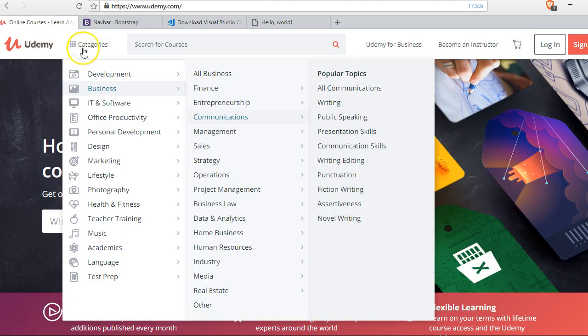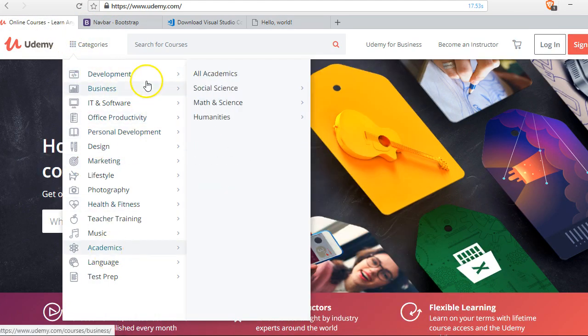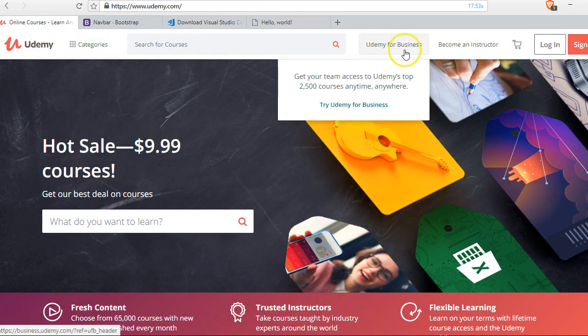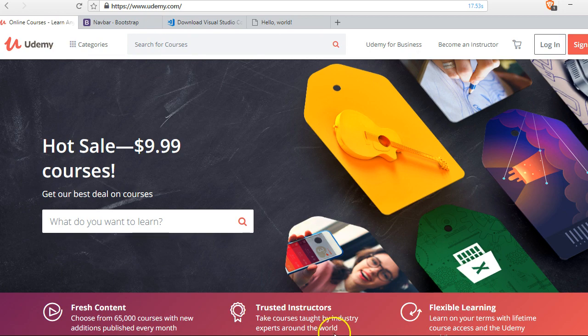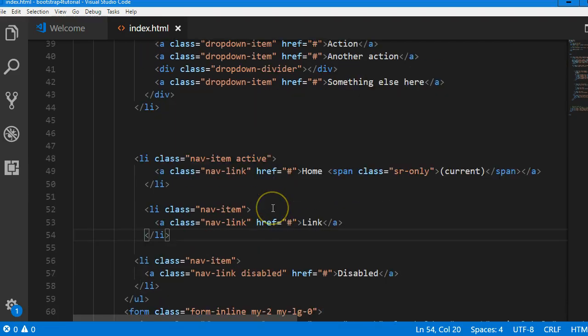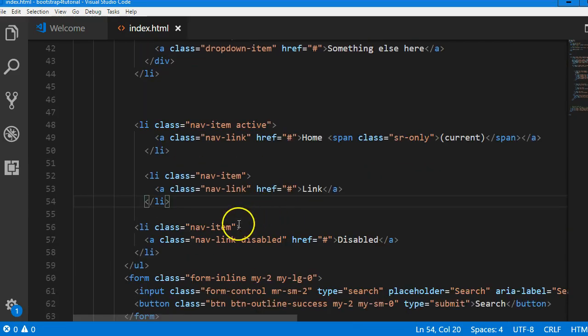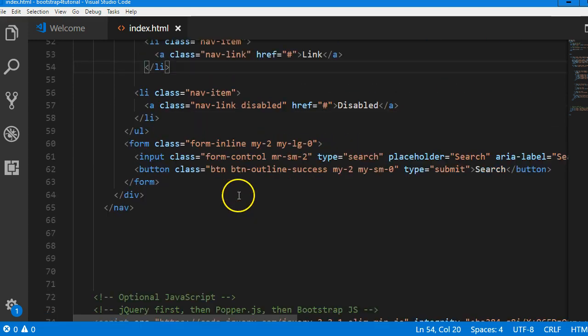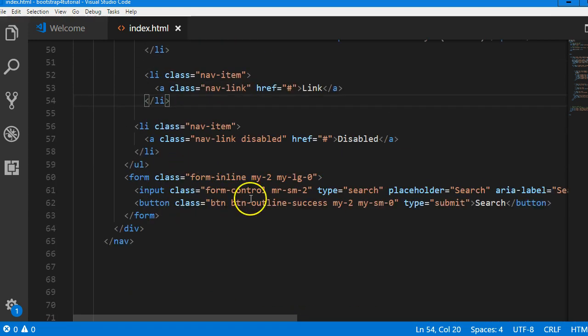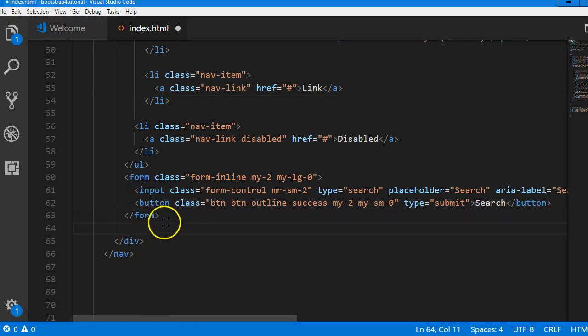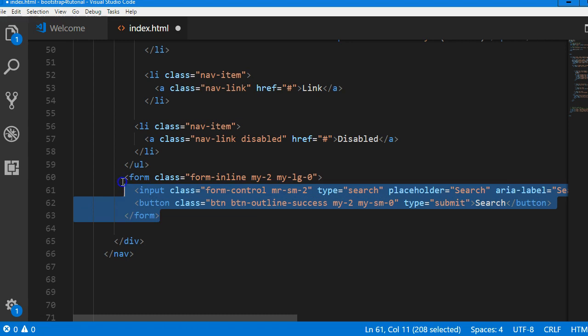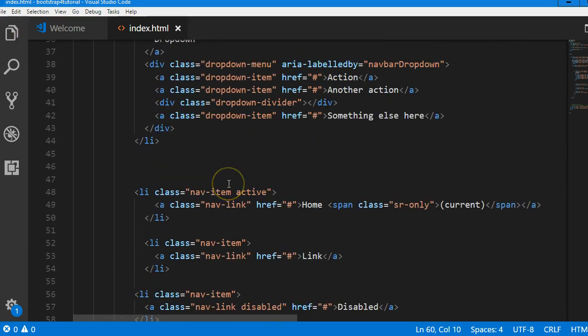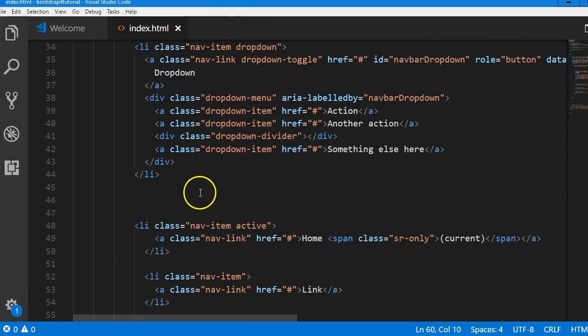After the dropdown what we have is a search bar before the two links. Let's go and check it out. If we scroll down we'll see that there is a search bar here. We're gonna copy it and paste it after the dropdown.